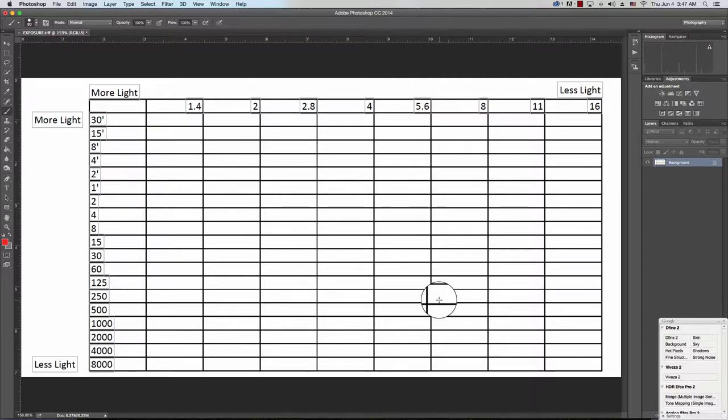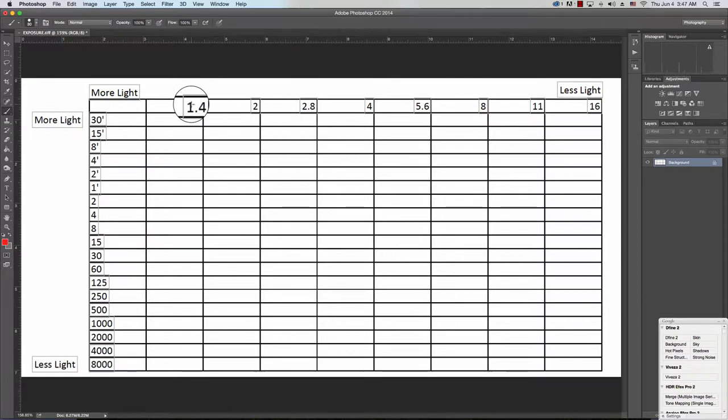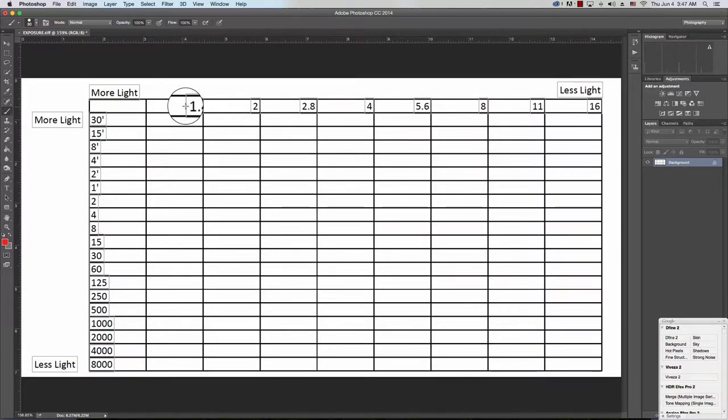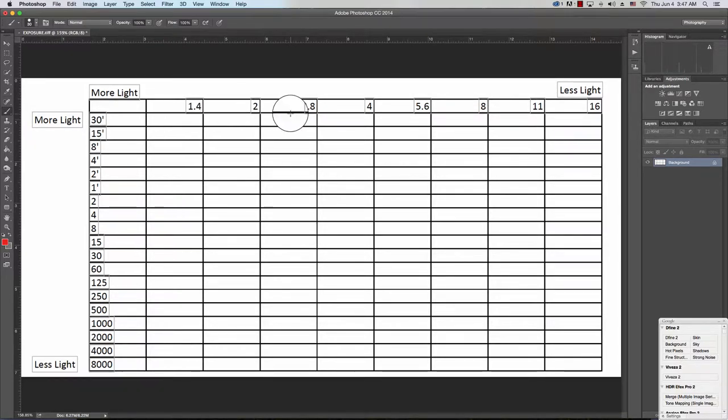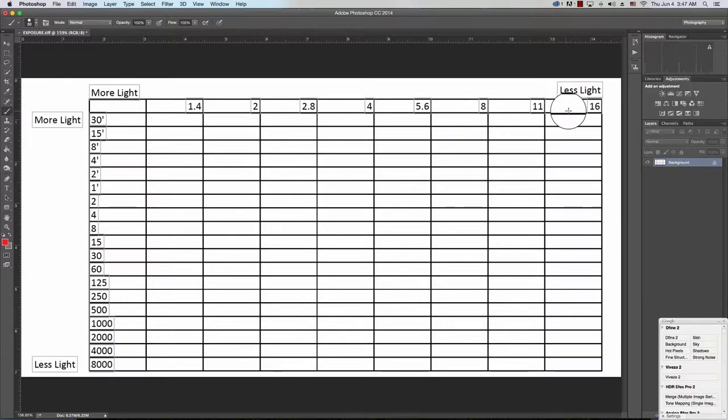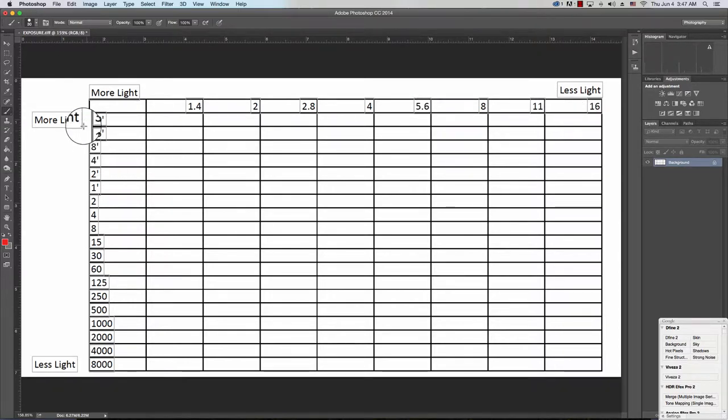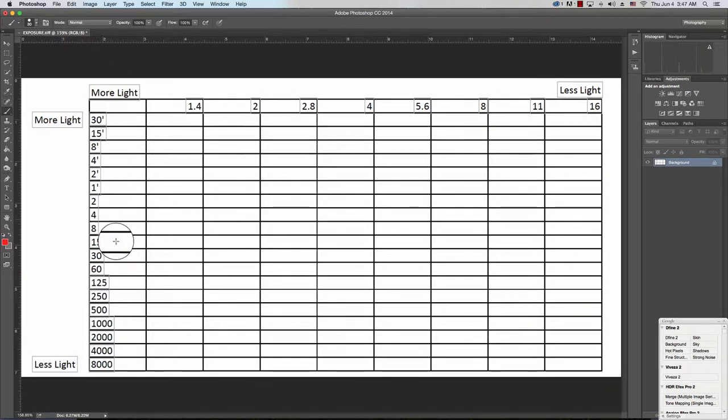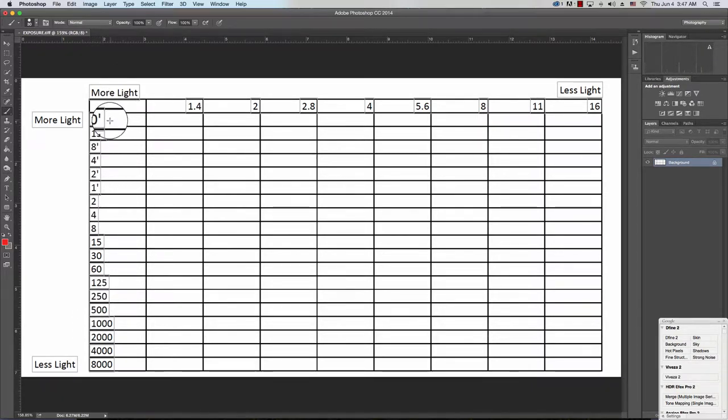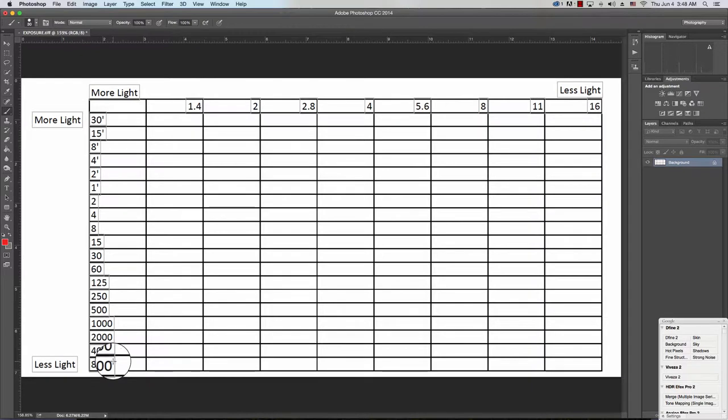The spreadsheet is made up of columns which represent f-stops, so f1.4, if you're lucky enough to have a lens that fast, all the way through 2.8, 5.6, up to 16. And the rows are made up of shutter speeds, so this top one would be 30 seconds, bottom would be 1/8000th of a second.